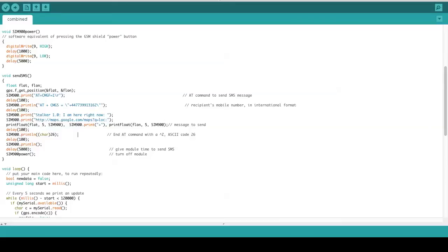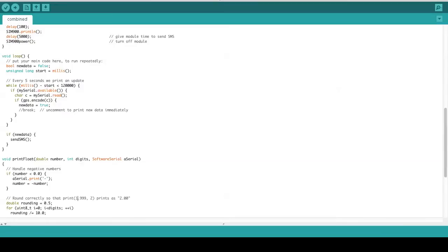Next, we have the loop function, which sets the time for sending the SMS message periodically. Here, we set the time to 120 seconds.